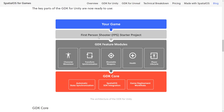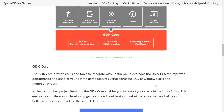They've also implemented a first-person shooter starter project. That demonstration shows character movement, transformation synchronization, shootable weapons, and health and player lifecycle being managed across the server. On the back end, you've got GDK Core, which is doing automatic state synchronization and Spatial OS SDK integration. As mentioned, Spatial OS is implemented as an SDK so you can use it outside of Unity or Unreal, or you can extend their implementation to use their behind-the-scenes web service SDK. And there are game deployment workflows.